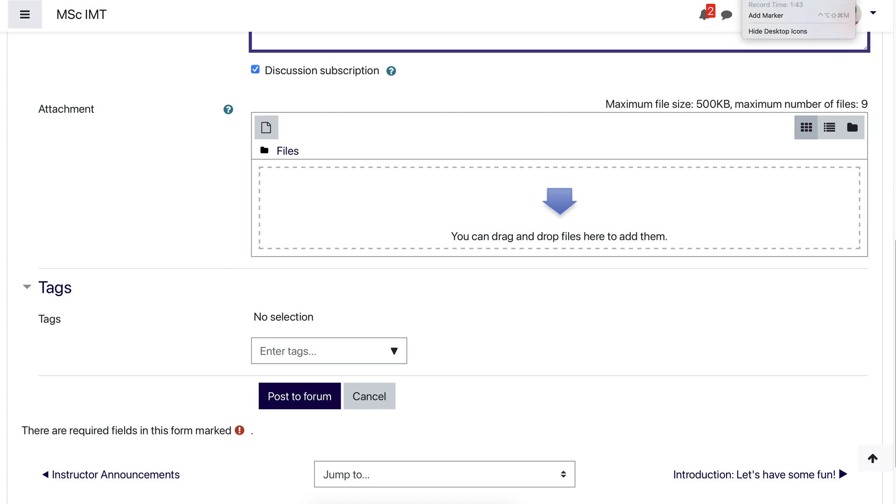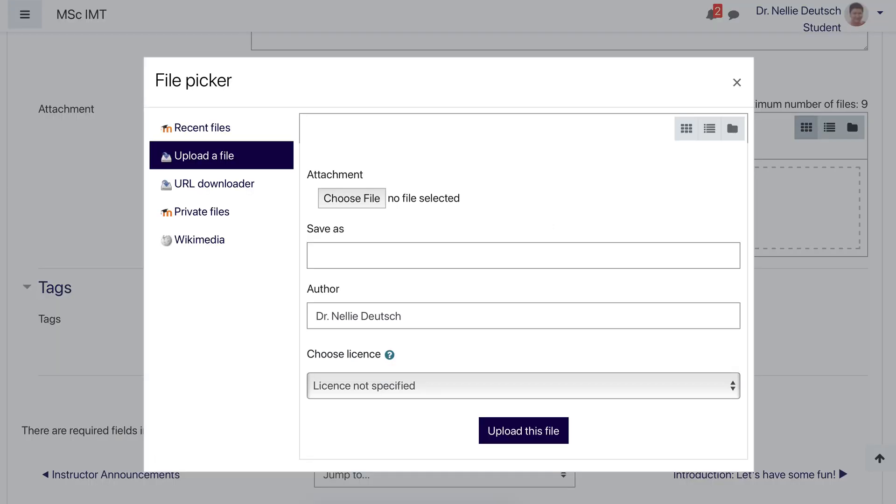Once you add whatever you want, you'll simply post to forum. Let me show you an example. Notice what I do here. I've got two options.